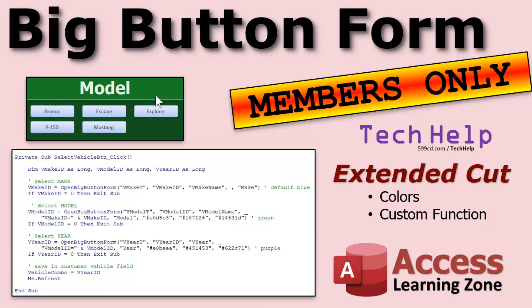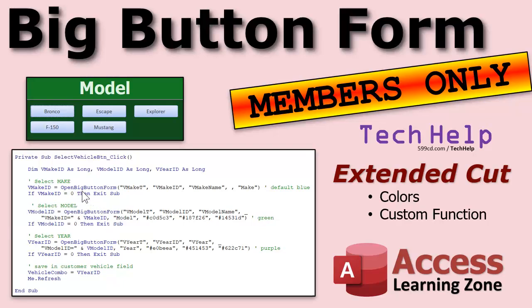Now in the extended cut we're gonna cover a lot more. We're gonna work on colors. We're gonna make them pretty, okay? And more importantly we're gonna build a custom function. We're gonna build a function called open big button form this way.